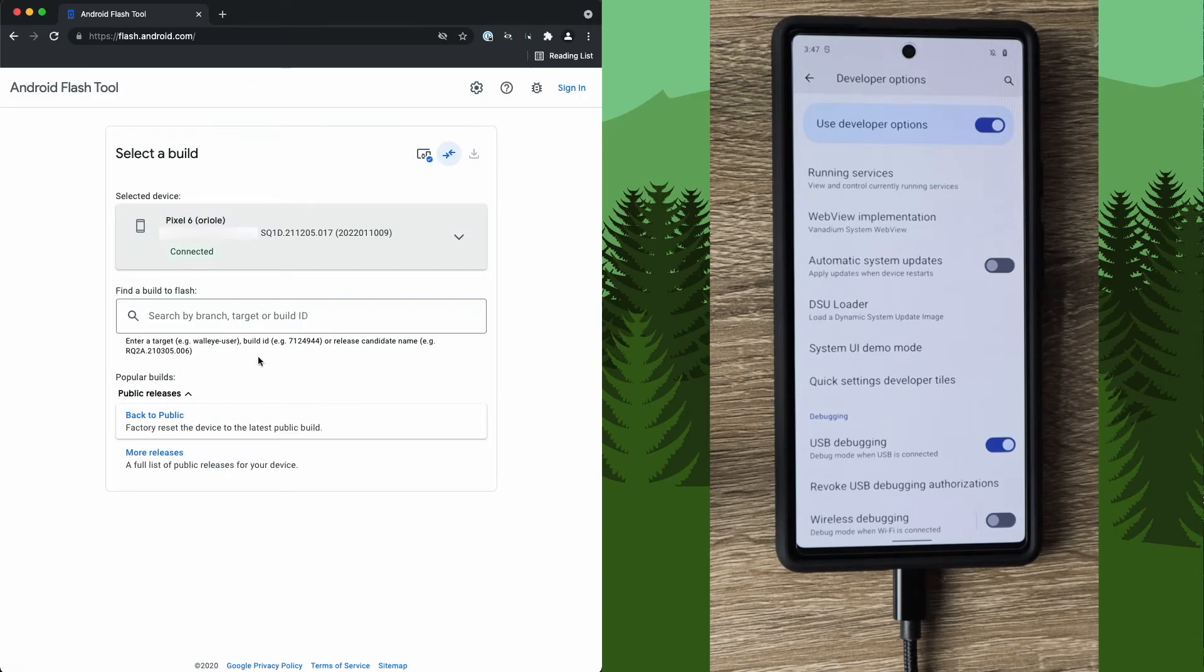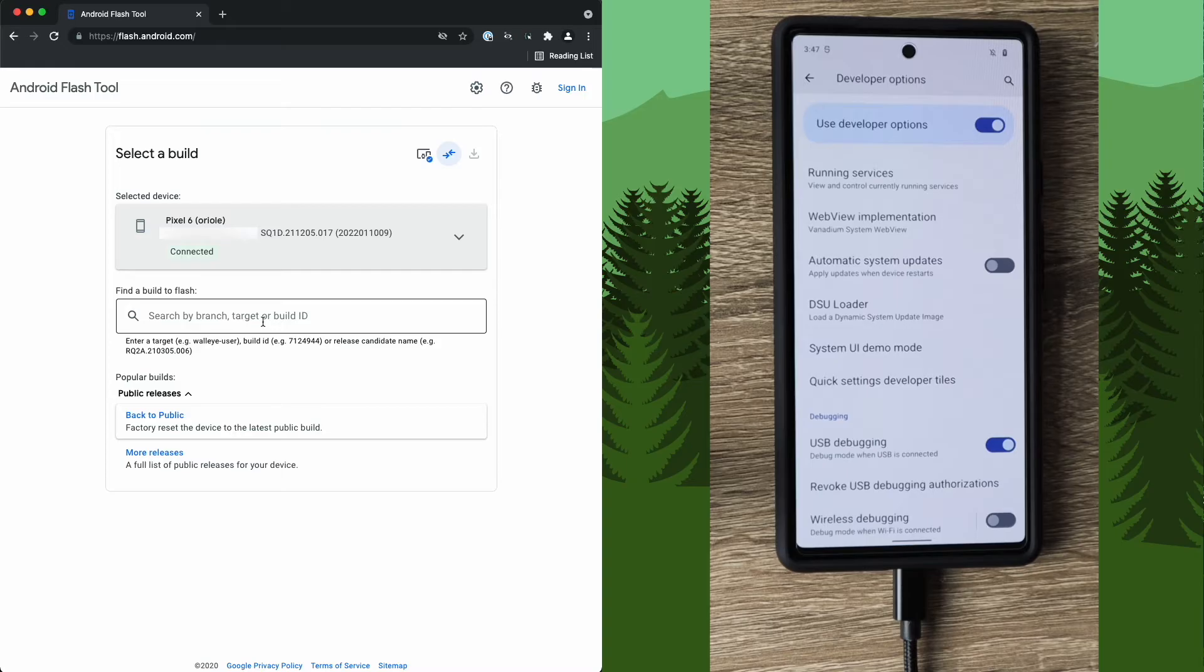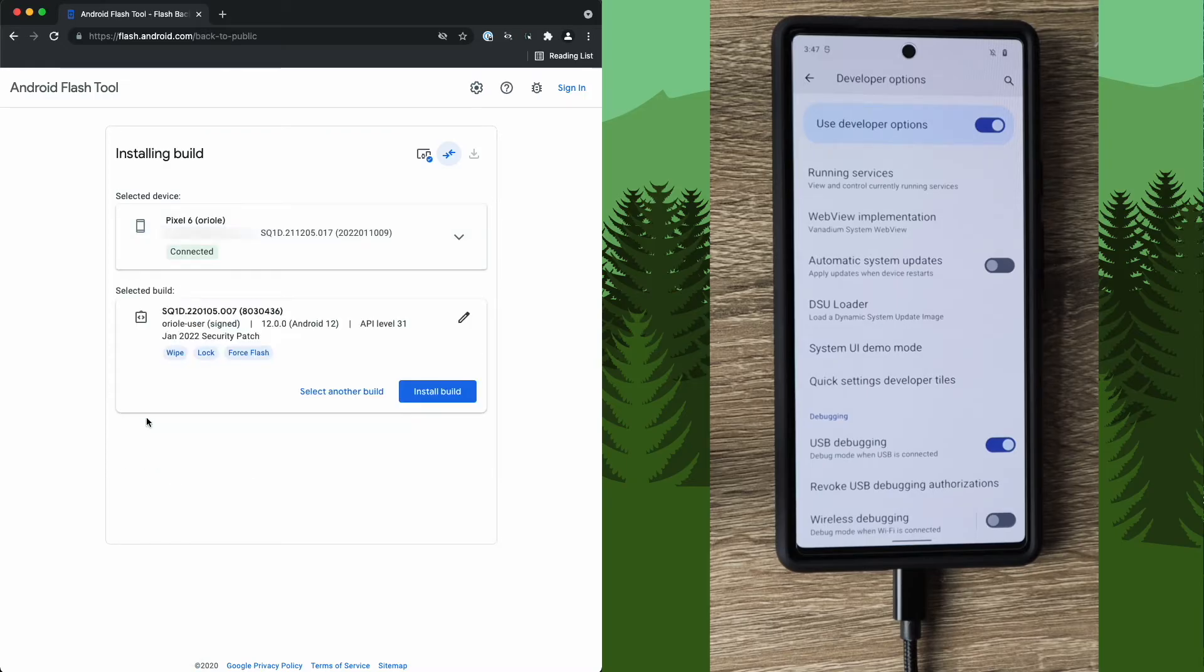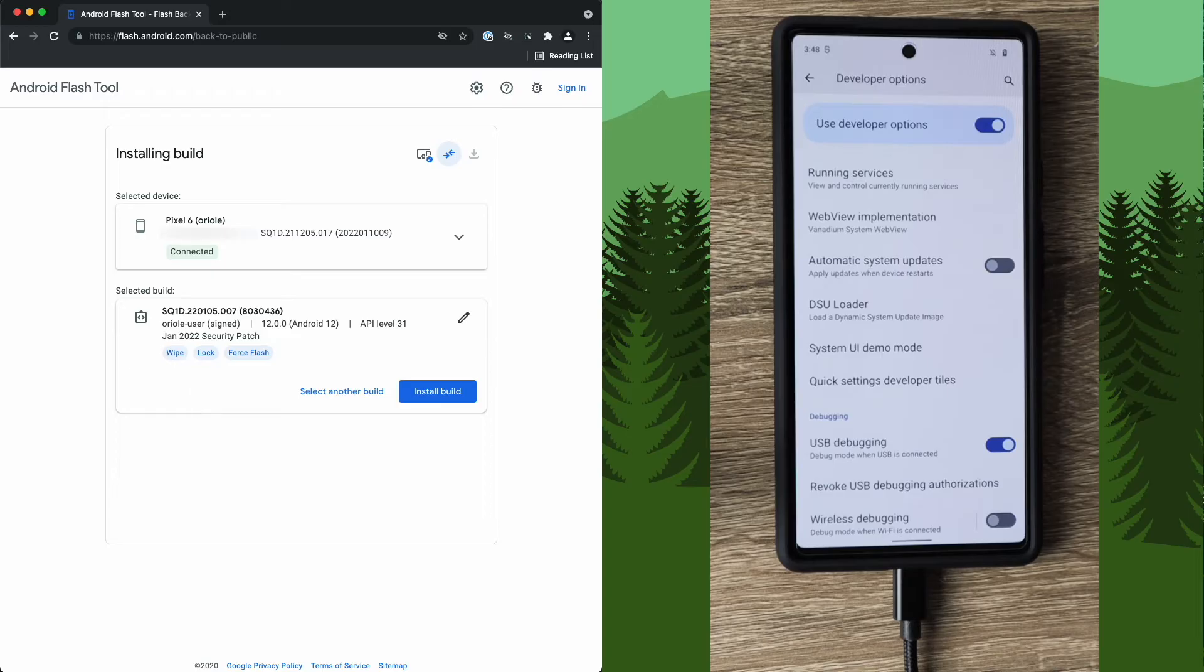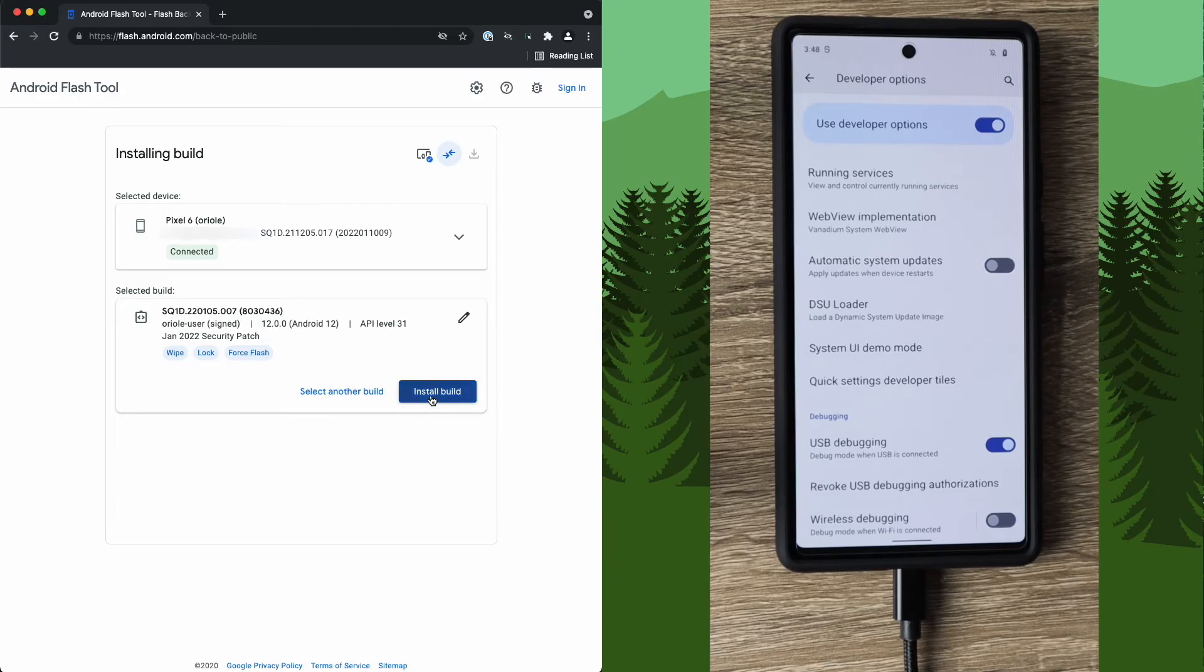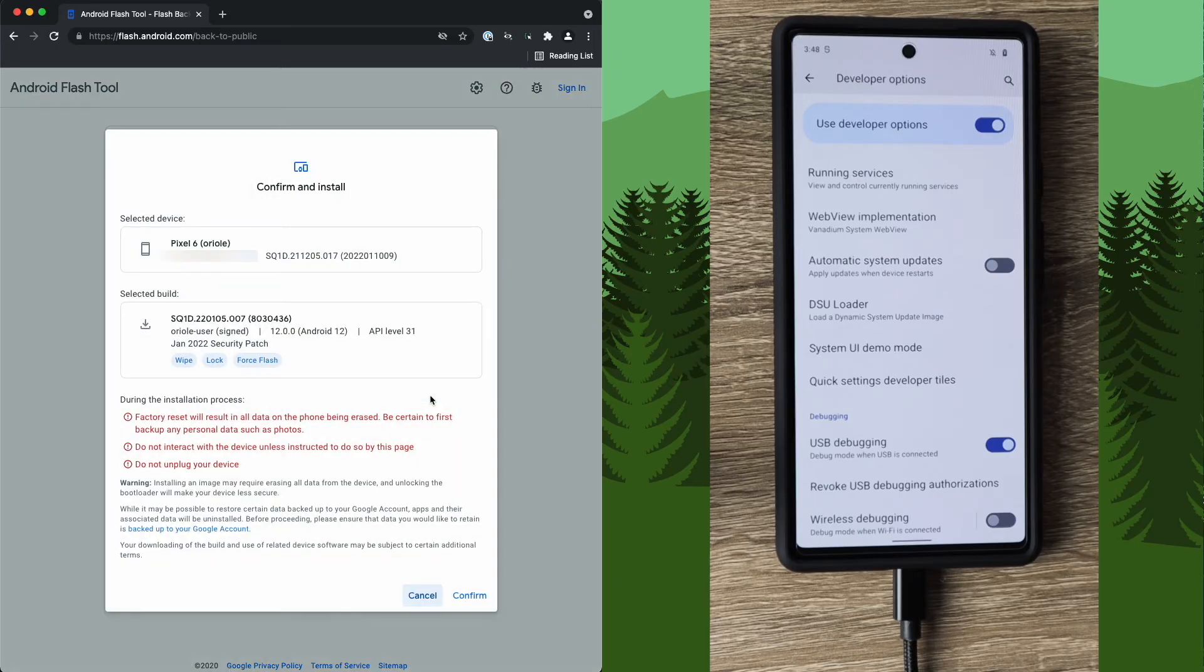Now that our phone has been successfully connected, you have a few options here of what you can do next. You can search for a build that you want to install. I'm not going to be doing that. I'm going to do the back to public. We can see here, this is going to be Android 12, which is the current version for this device, the Pixel 6, January 2022 security patch. But this will vary depending on which phone you are trying to flash. Once you have the correct version selected that you want to install, go ahead and select install build.